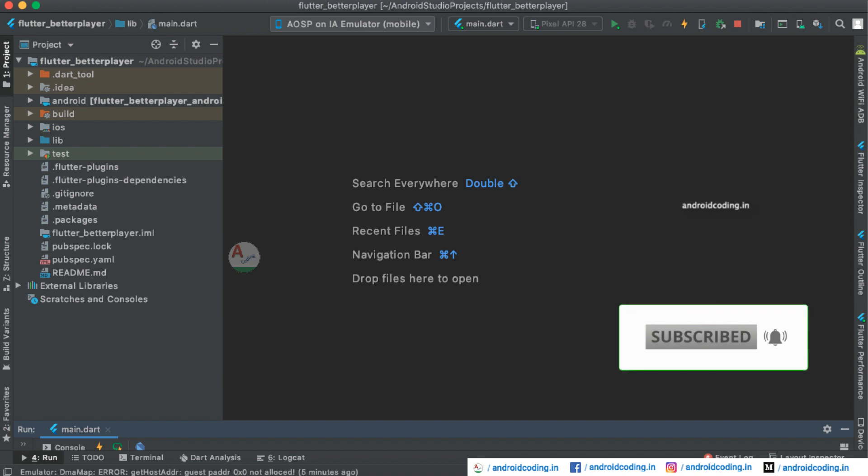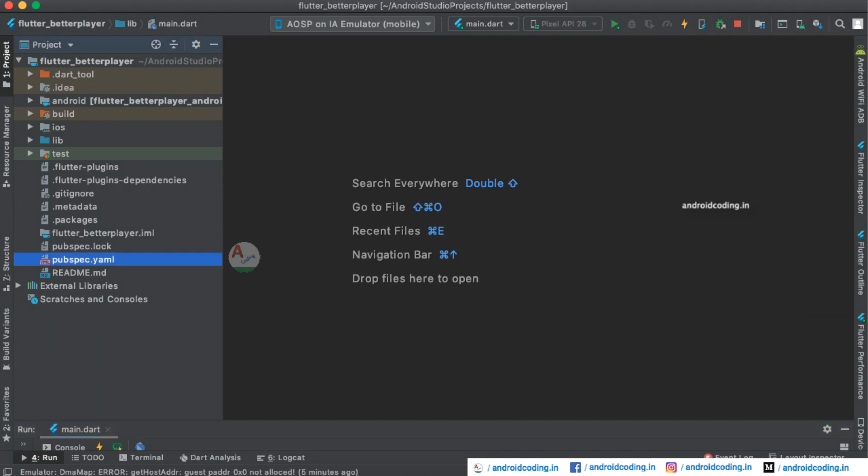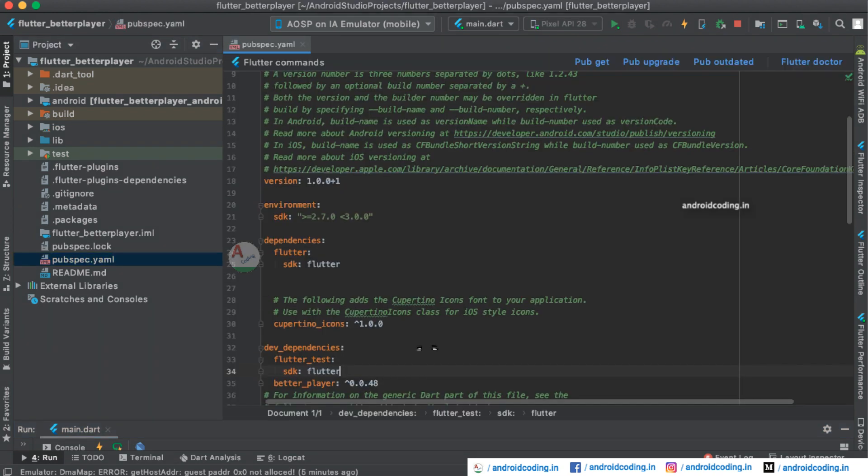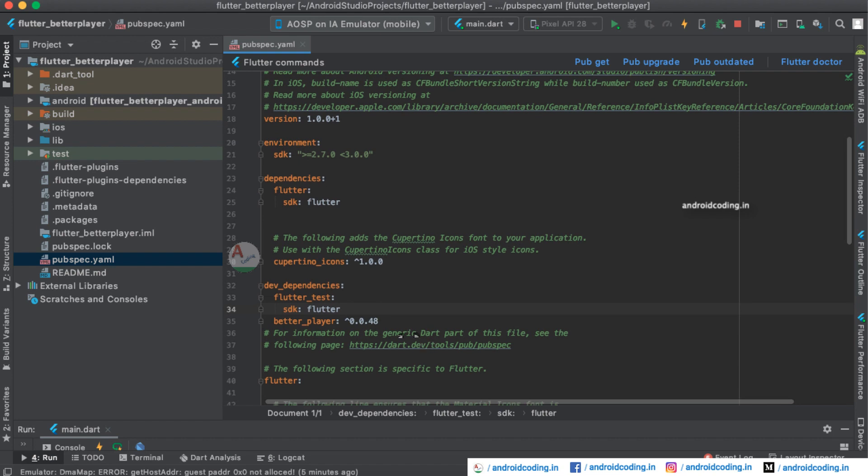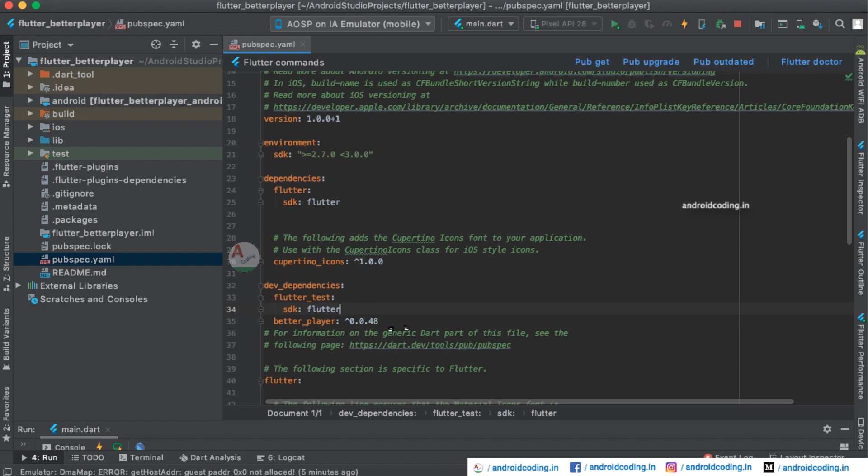Today we will be seeing a dependency called Better Player. Here we are adding the Better Player under our dependencies and the current version is 0.0.48. You may need to update it according to the latest available.